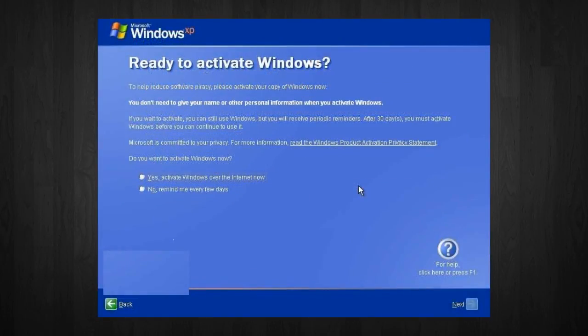Next, you need to activate Windows. I suggest you do it now, but if you decide to wait until later, you have 30 days to do it. If you don't do it within 30 days, then Windows will stop working.